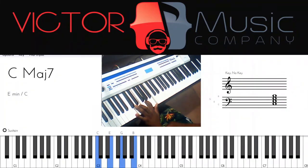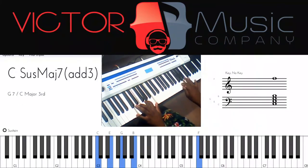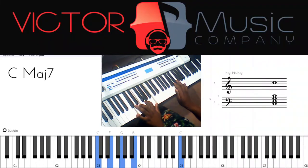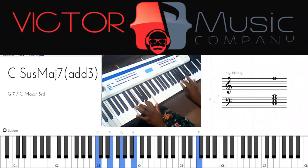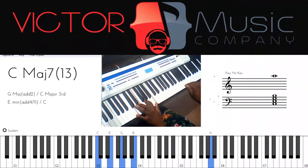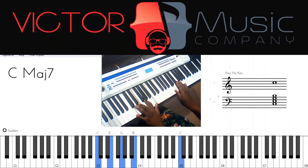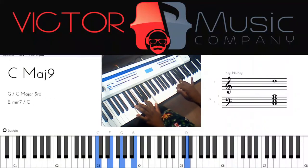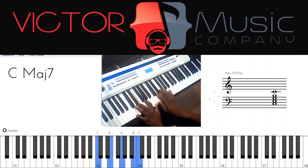Our C major seven chord occurs in two keys — the key of C and the key of G. So a C Ionian would work well, but because it also occurs in the key of G, a C Lydian would also work — that's the sharp eleven sound.